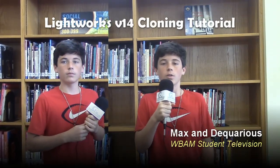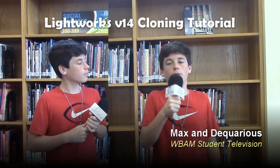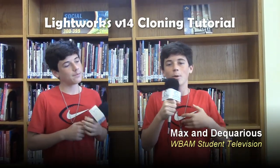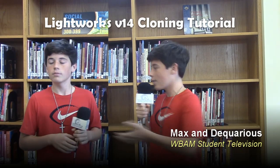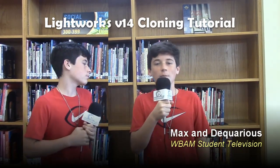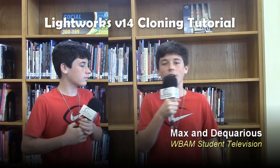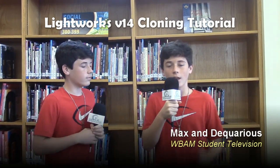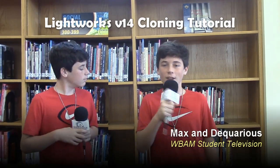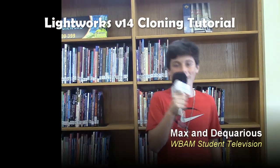Hi and welcome to another Lightworks version 14 tutorial. I'm D'Aquarius and this is my brother Max, and today we're going to be teaching you guys how to clone, and that's where you replicate yourself or an image. Let's get started.